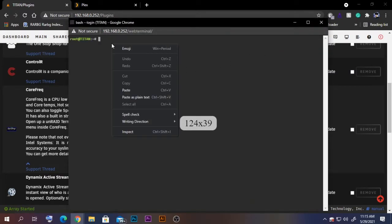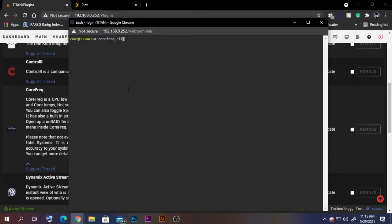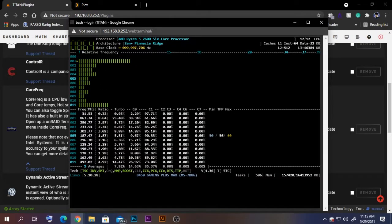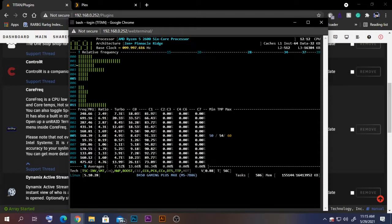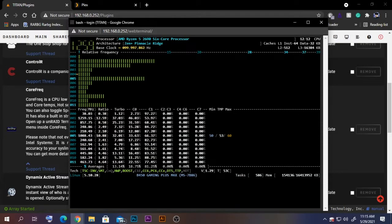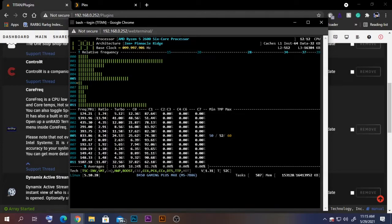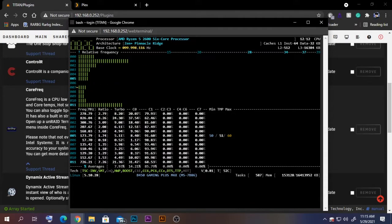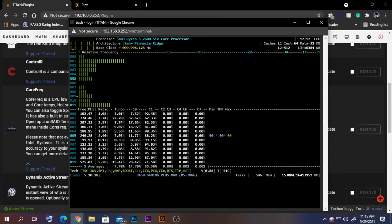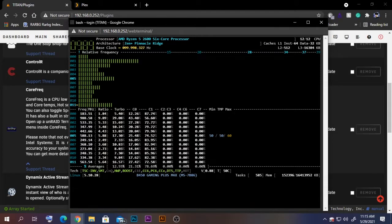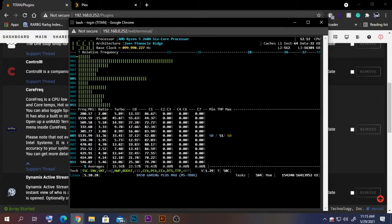Let's paste the command here and press enter. As you can see, I have an AMD Ryzen 2600 processor, a six-core processor. You can see all the six cores as well as the individual threads for those cores.